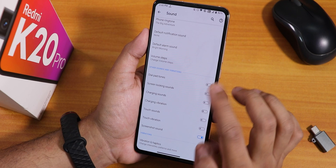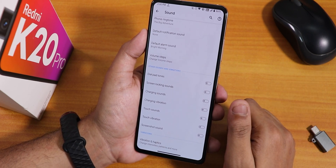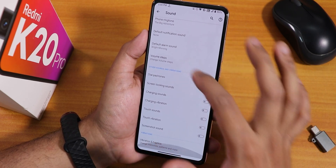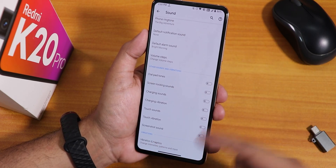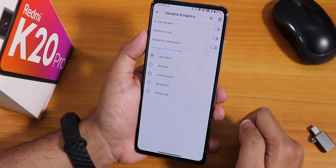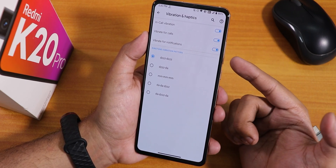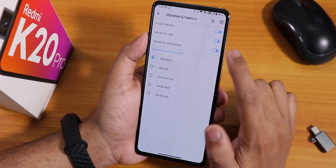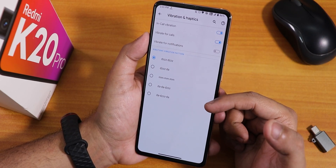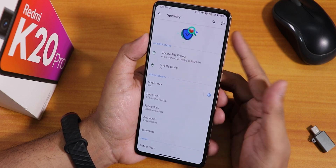Scrolling down in sound settings, I found the screenshot sound toggle — I missed it earlier. Now if I take a screenshot, it no longer makes a sound. Under vibration and haptics we have in-call vibration, vibrate for calls, vibrate for notifications — you can disable those individually — and a vibration pattern selector.